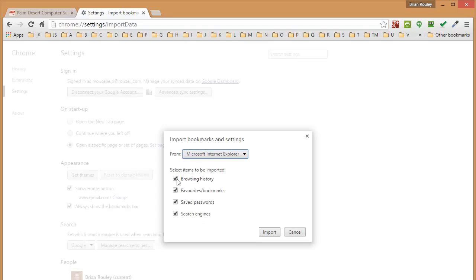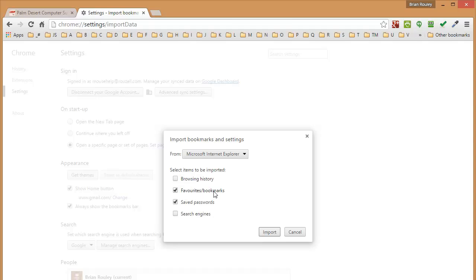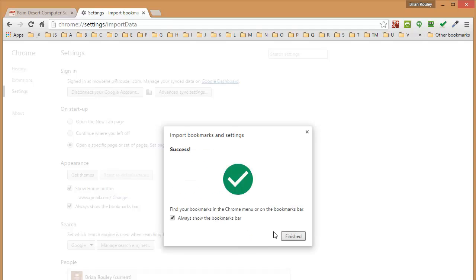And you probably need maybe these things, your bookmarks, your favorites. They're called favorites in Internet Explorer. They will be called bookmarks when they get to Google Chrome. And if you have saved passwords and you want to bring those over as well, you can. Just click Import here when you've chosen what items you want to have imported. And you click on Import and it brings them over.